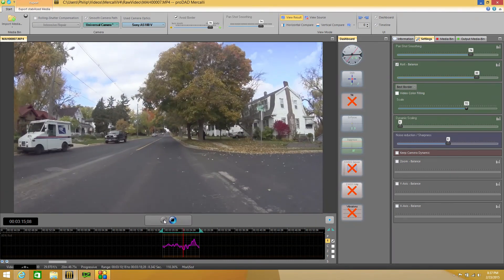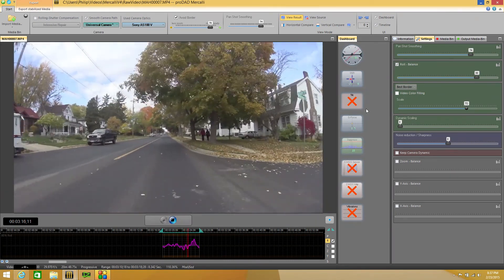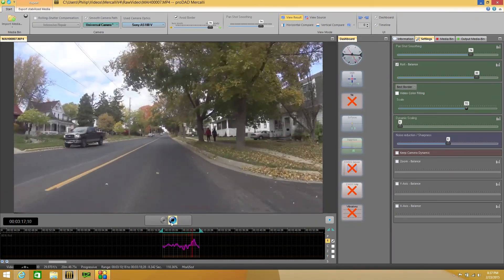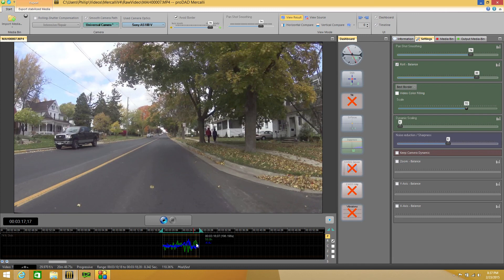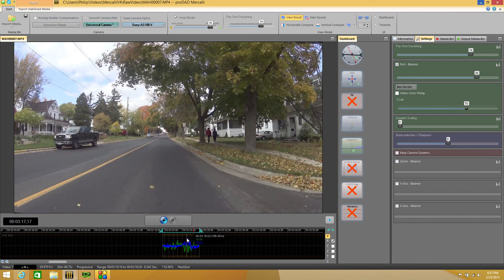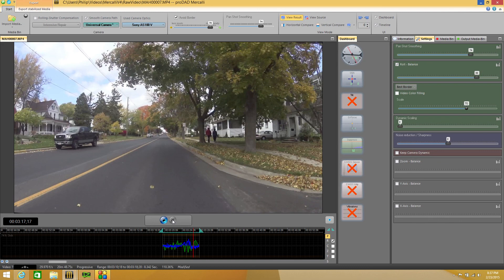That is how the roll balance and pan shot smoothing affect your footage when you're working with them. Take some time to play with those. You'll learn a little bit. And you'll be able to tweak your footage and get them smoothed out just a little bit more. So that what your finished product looks like is just that much better. Thanks and have a good one.